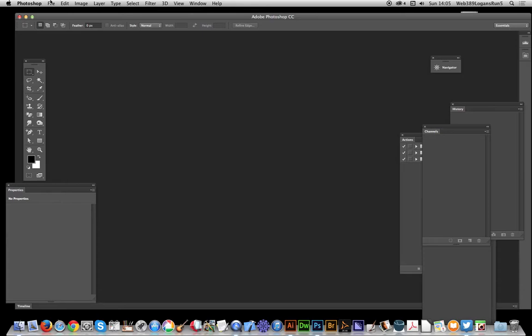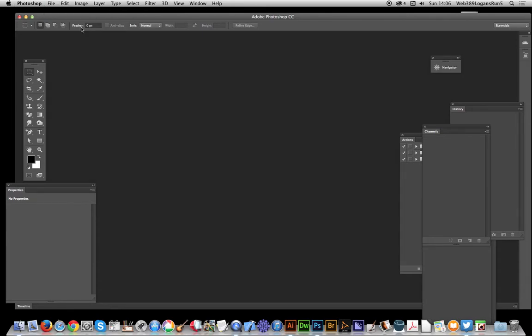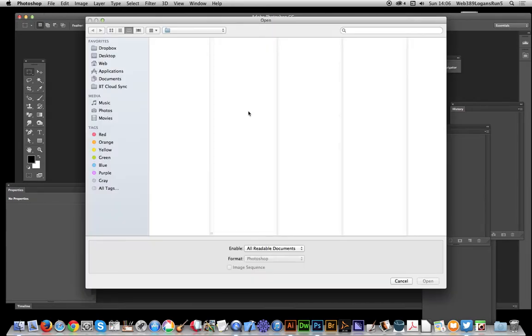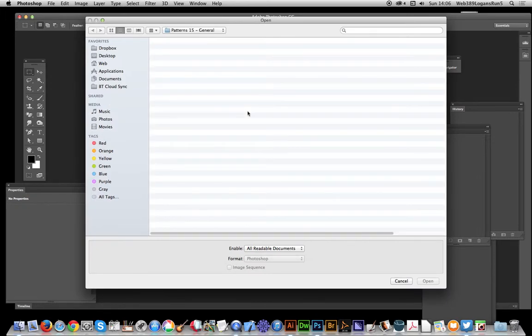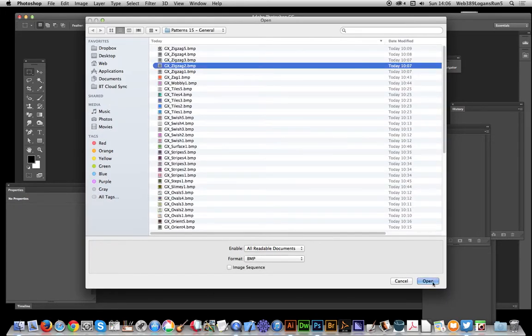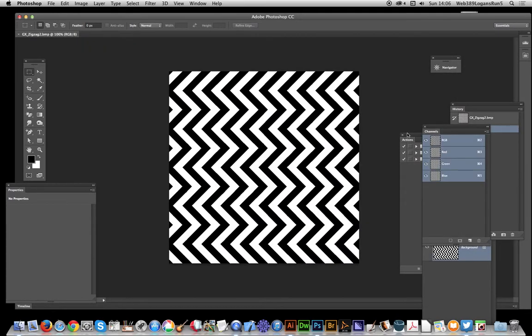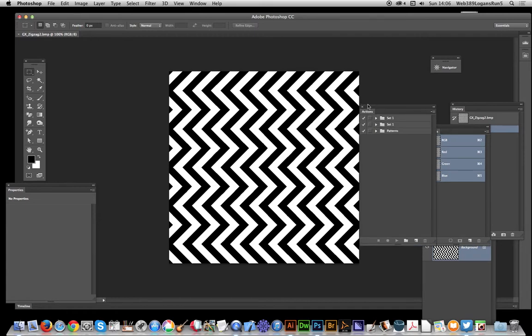You actually want to load all those patterns in a folder in one go. The best way to do this is use an action and the file automate batch command. Now I'm going to quickly show you the actual defining the pattern. I'm just going to select file open.